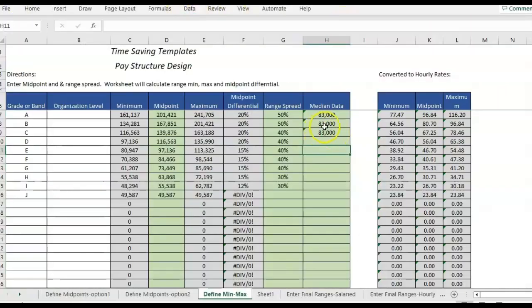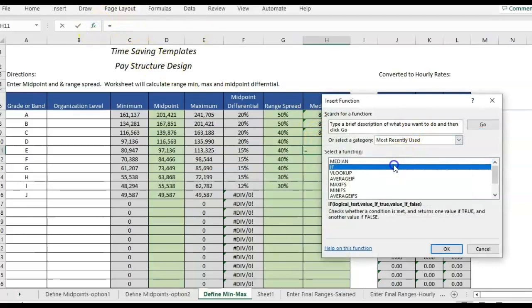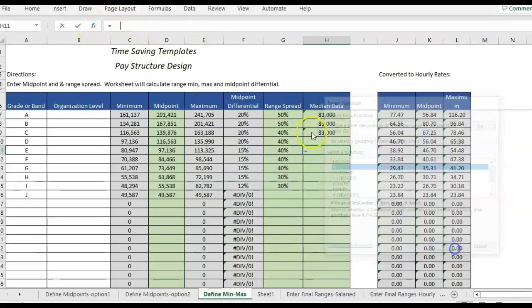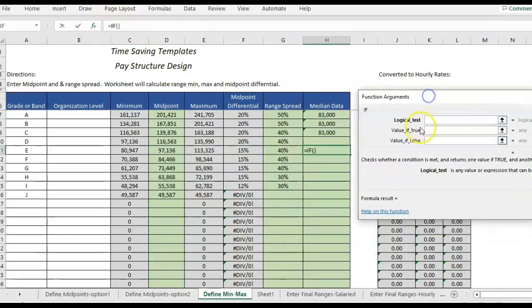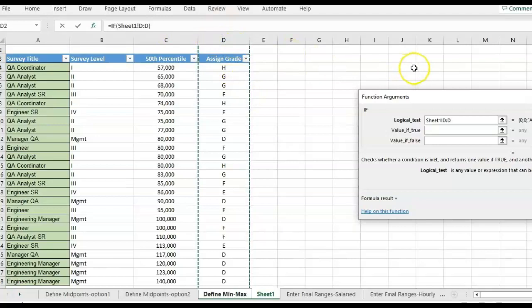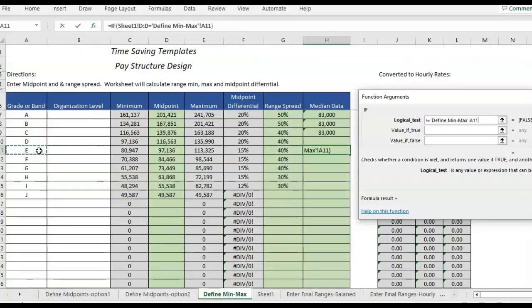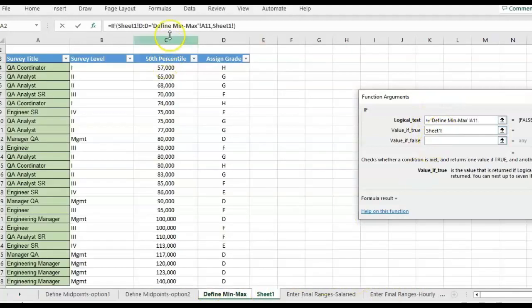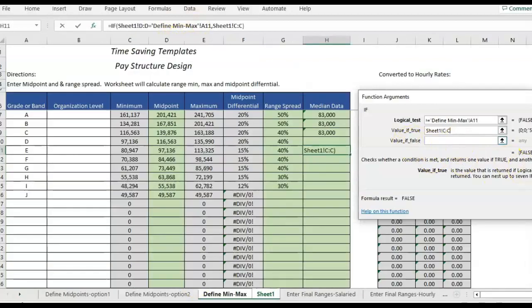That is the median formula. And then, the formula that I want to combine it with is the if. So I'm going to go ahead and do the if formula separately as well. So my logical test is if the grade in this column, I can just highlight the whole column, equals the grade I have listed here. If that's true, I want the whole column here and then if false blank.